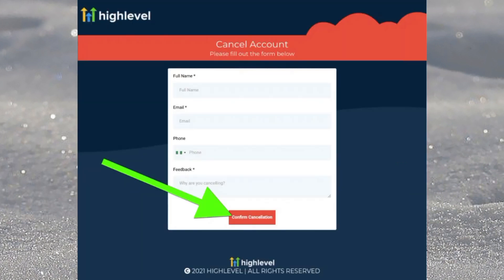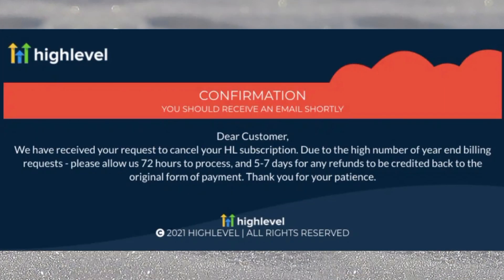It will take you to a form. Fill out the form using the email and phone number attached to your GoHighLevel account that you want to cancel, and leave your feedback. Once you are done filling out the form, click on "Confirm cancellation."